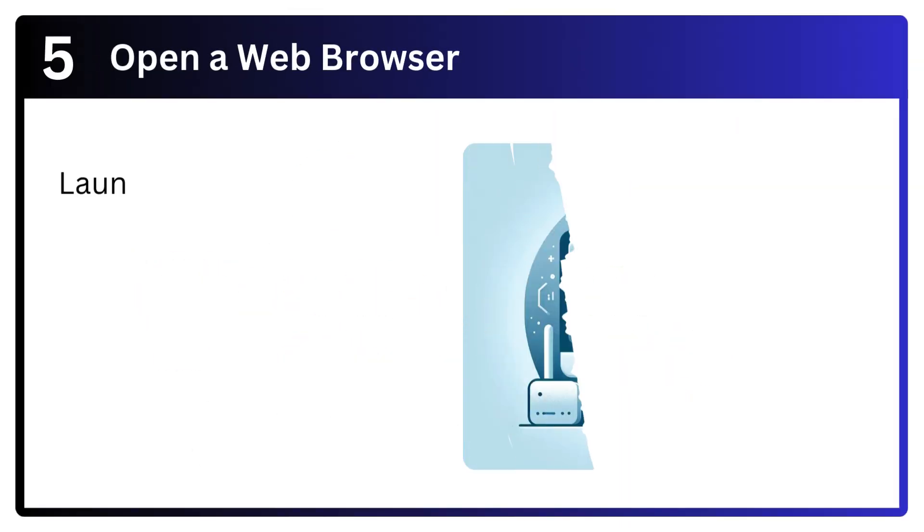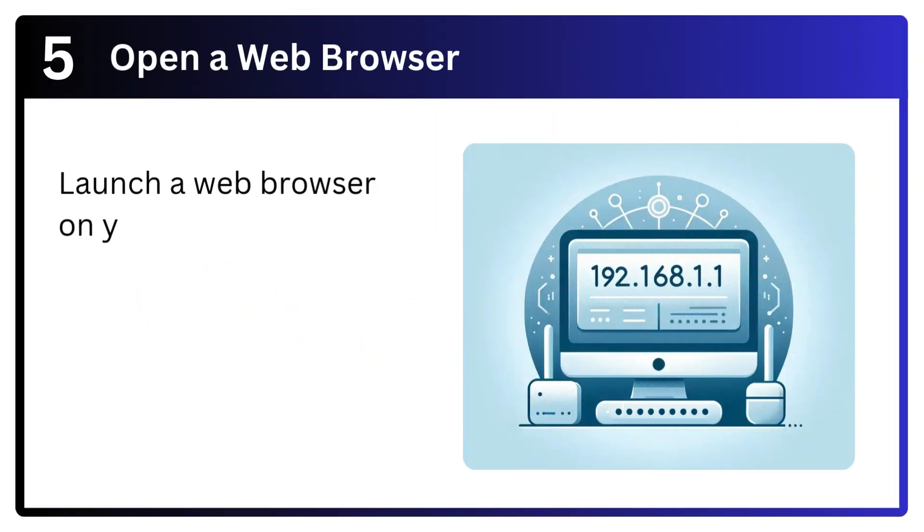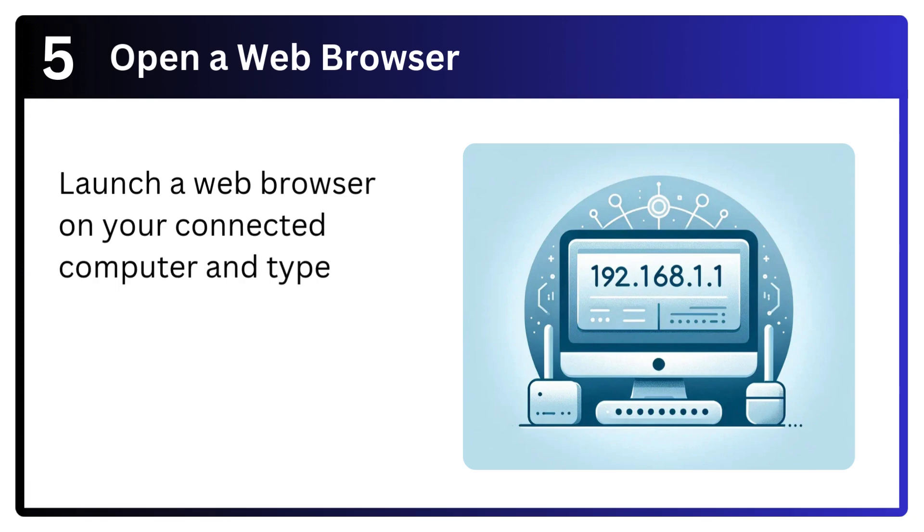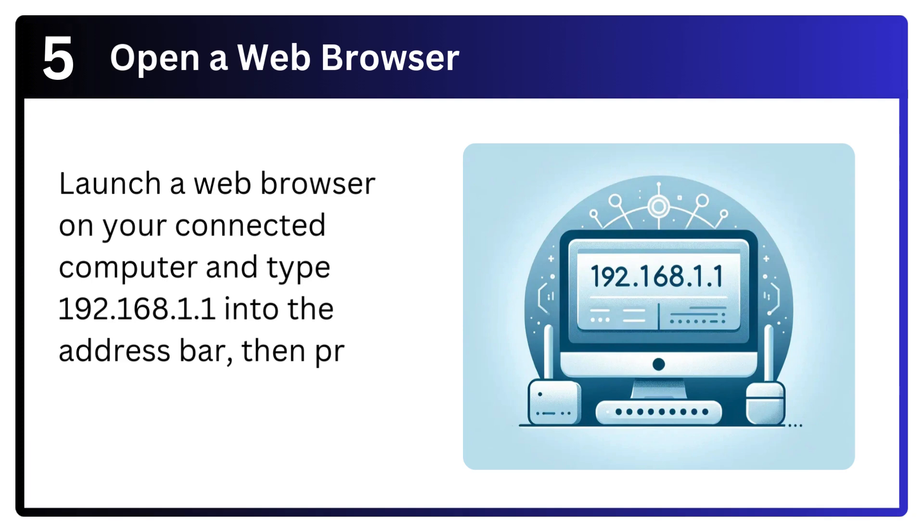Step 5: Open a web browser. Launch a web browser on your connected computer and type 192.168.1.1 into the address bar, then press enter.